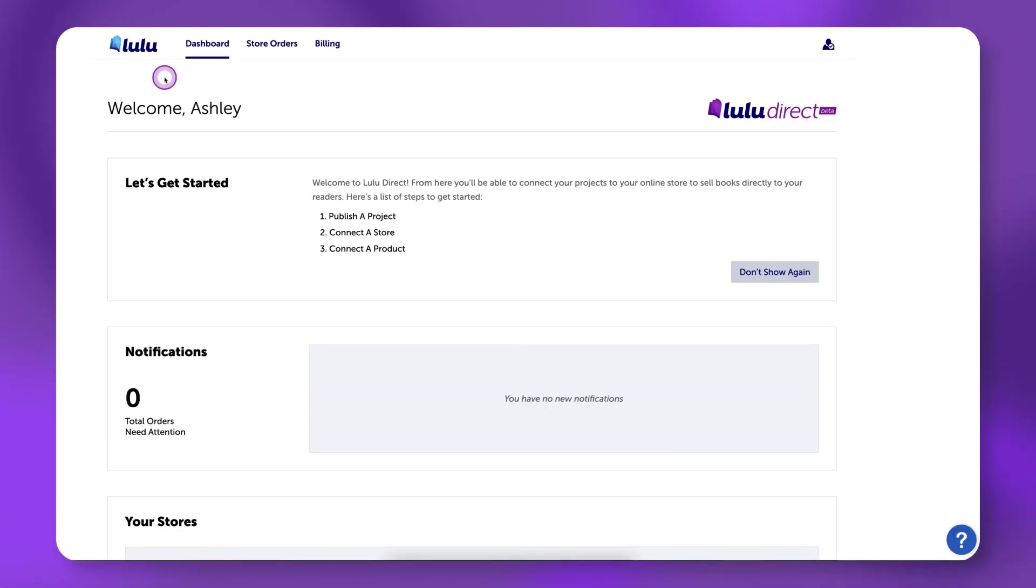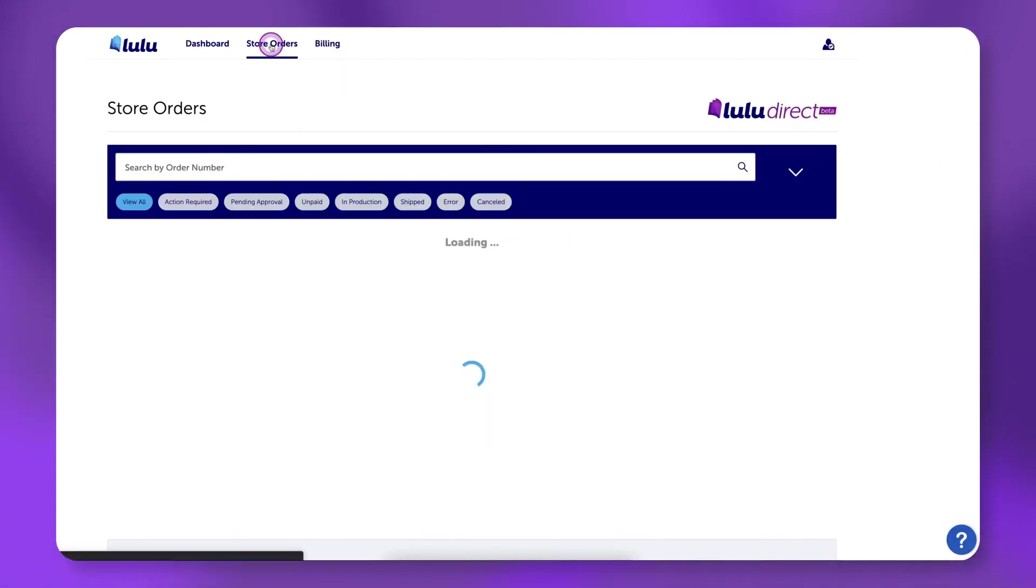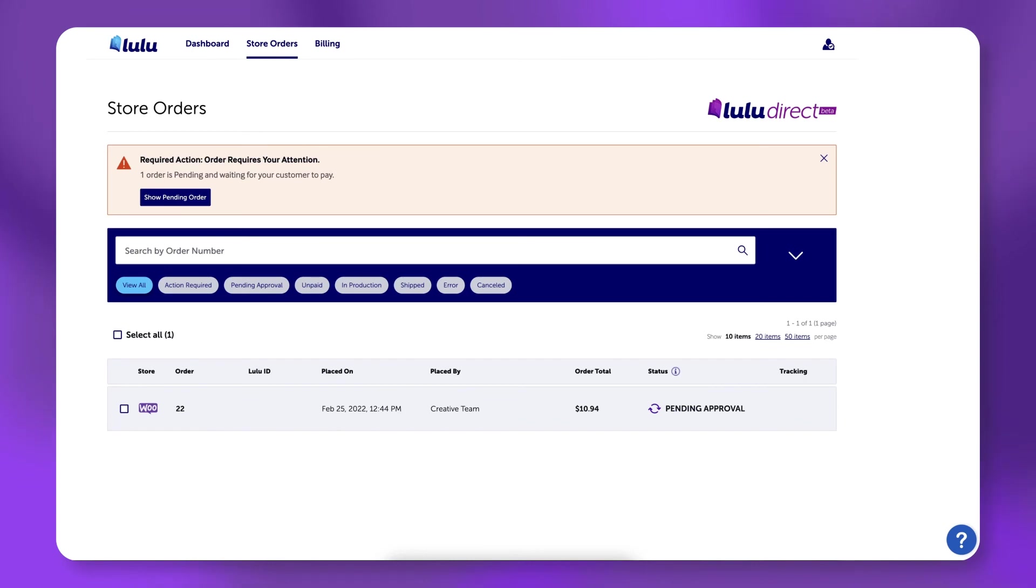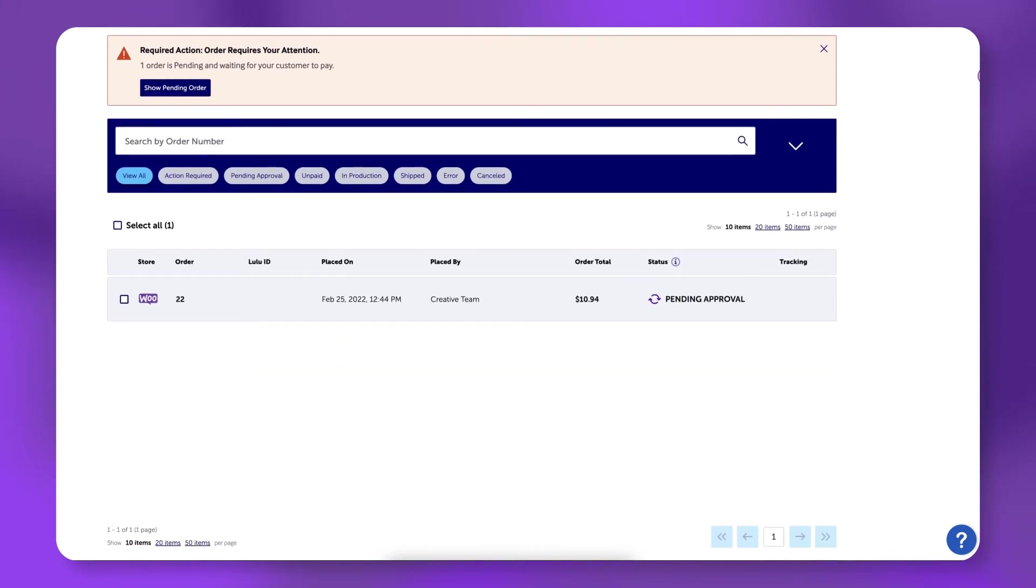Go back to the Lulu Direct Dashboard and click Store Orders. You should see your order listed here. Note that it may take a few minutes to appear.